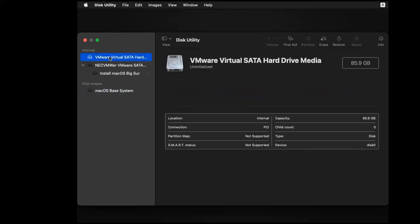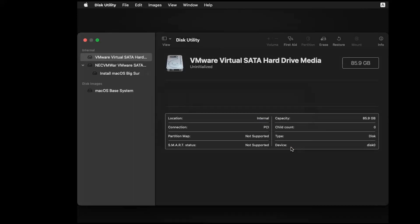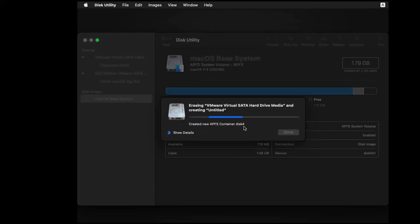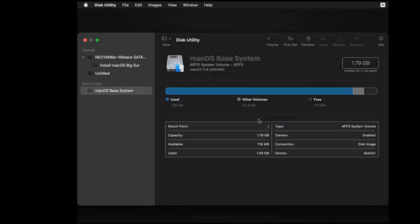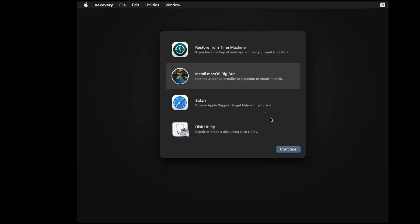As you can see, we have a VMware virtual SATA hard drive and it's 80 gigabytes. What we're going to do is erase it. Just erase it, format, done. Close the disk utility. And now we can install macOS Big Sur. Continue.